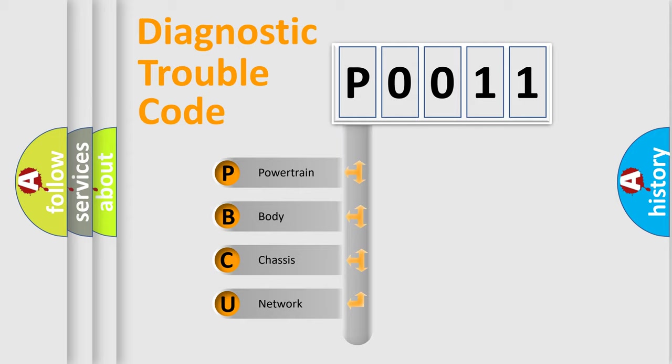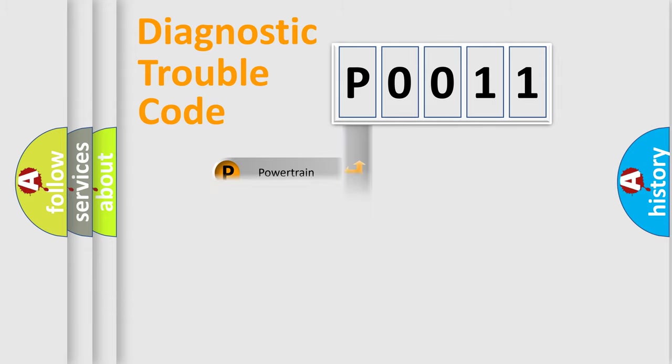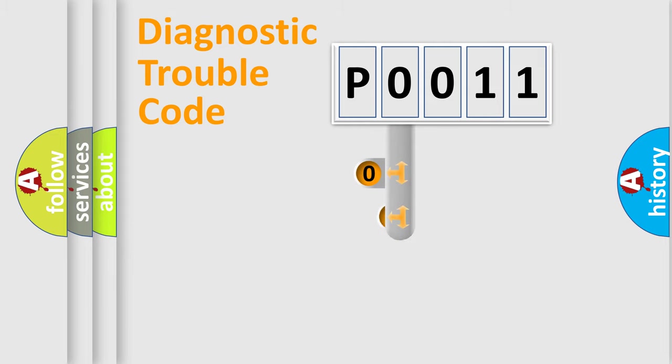We divide the electric system of automobile into four basic units: Powertrain, Body, Chassis, and Network. This distribution is defined in the first character code.